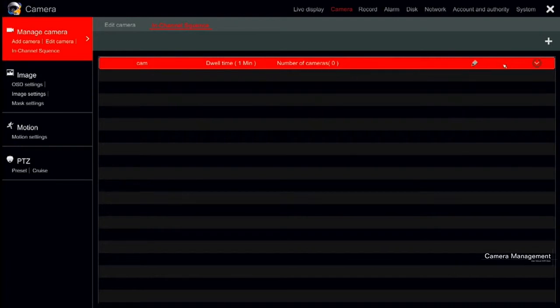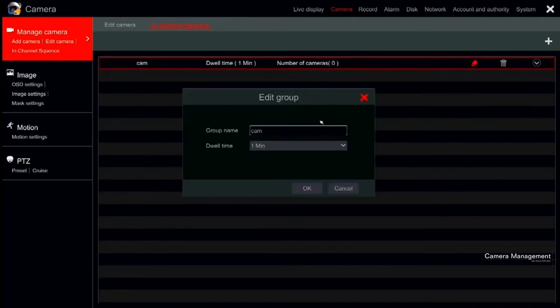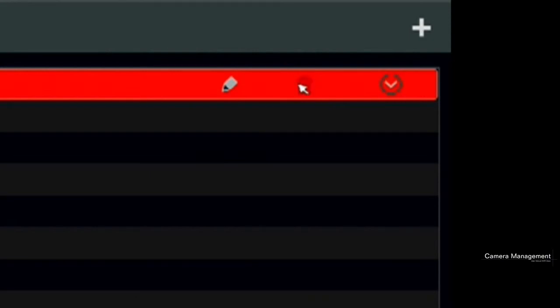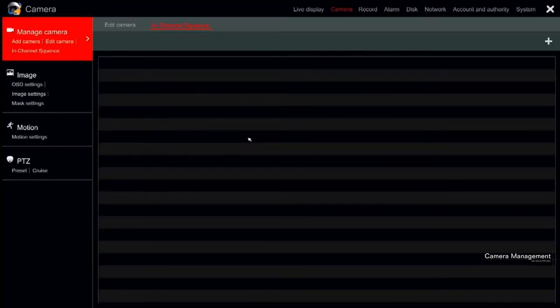You can modify the group's name and dwell time by clicking on the pencil icon. Changing the chosen cameras is not possible after creating the group. If you wish to delete the group, click on the trash bin icon.